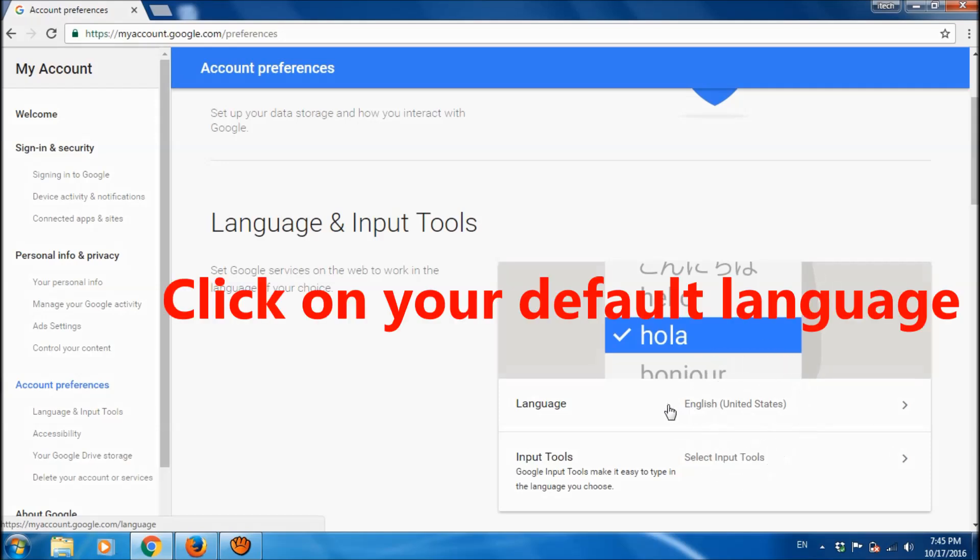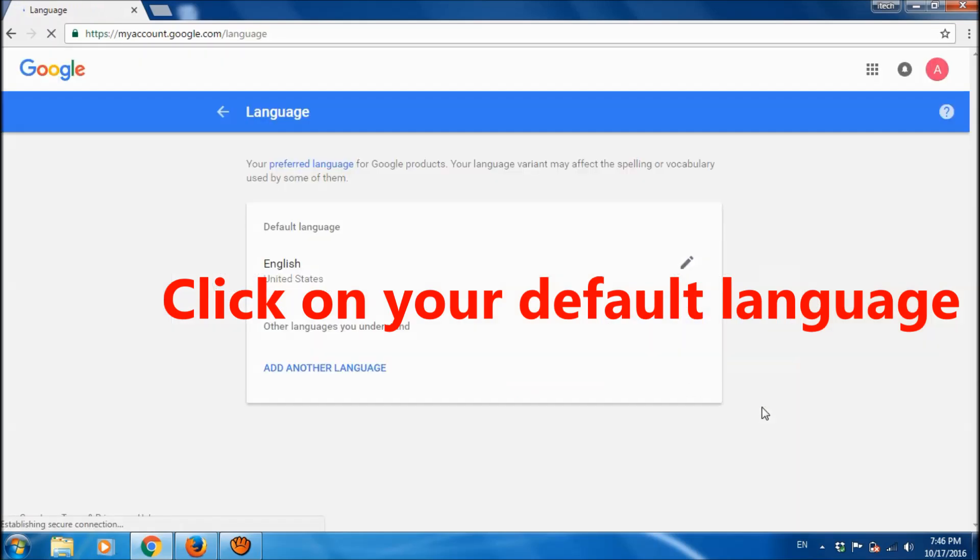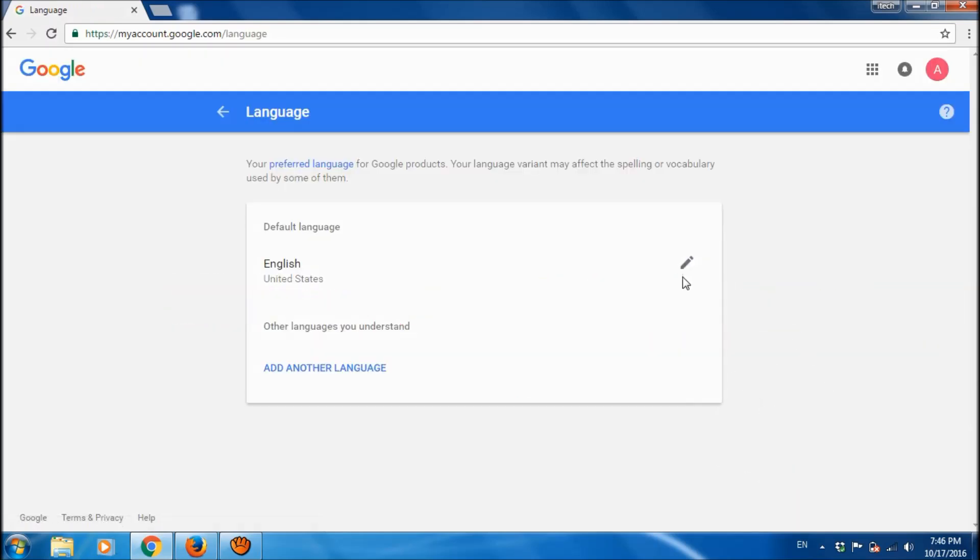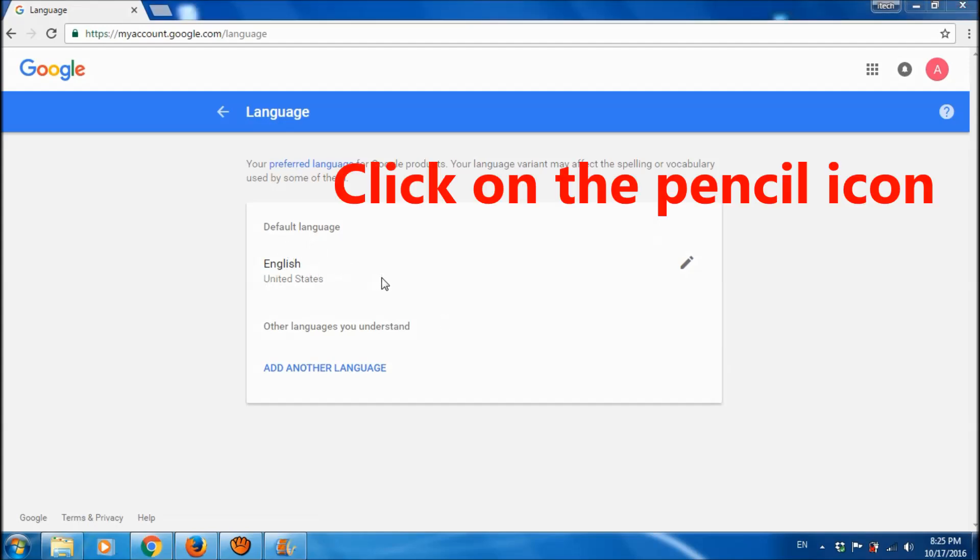Here English is the default language. So to change this default language to any other language you wish, please click on this pencil icon.